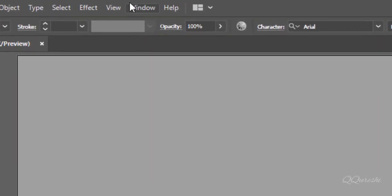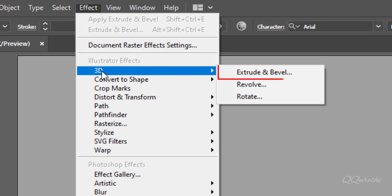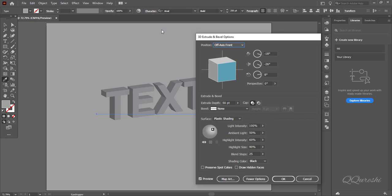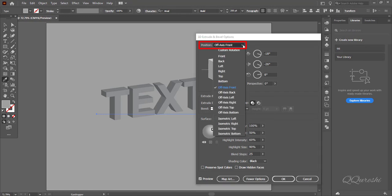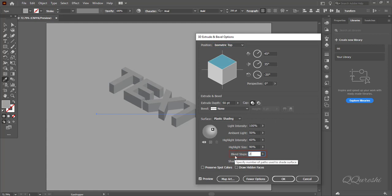Go to effect, 3D and click on extrude and bevel. Choose isometric top in position. Make value 200 for blend steps. Check draw hidden faces, then hit OK.